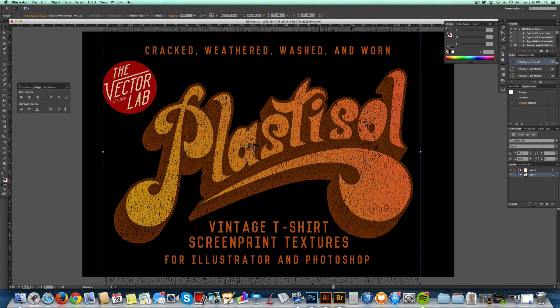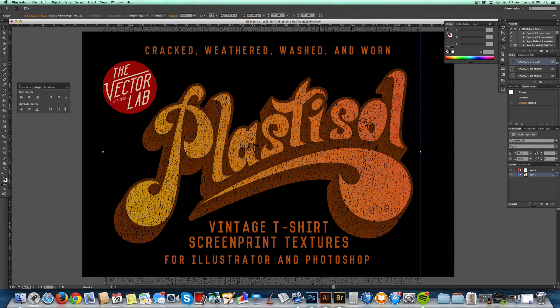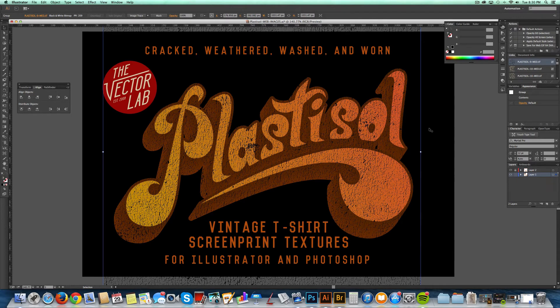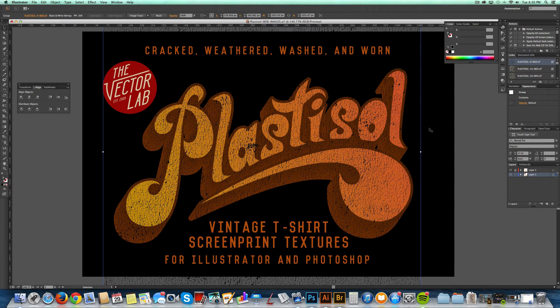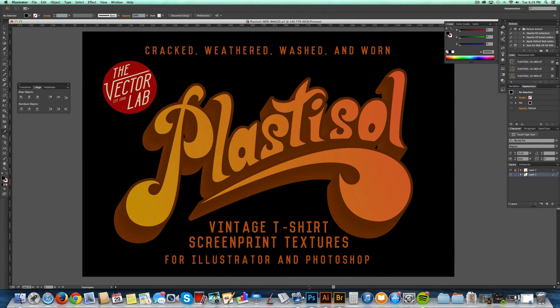The thing that makes t-shirt graphics look vintage is actually the properties of the ink that's used to print them. An ink that's been used since the 70s and 80s is called Plastisol, and over time it gets dried out and it just cracks and flakes, and that's how you get that vintage look.